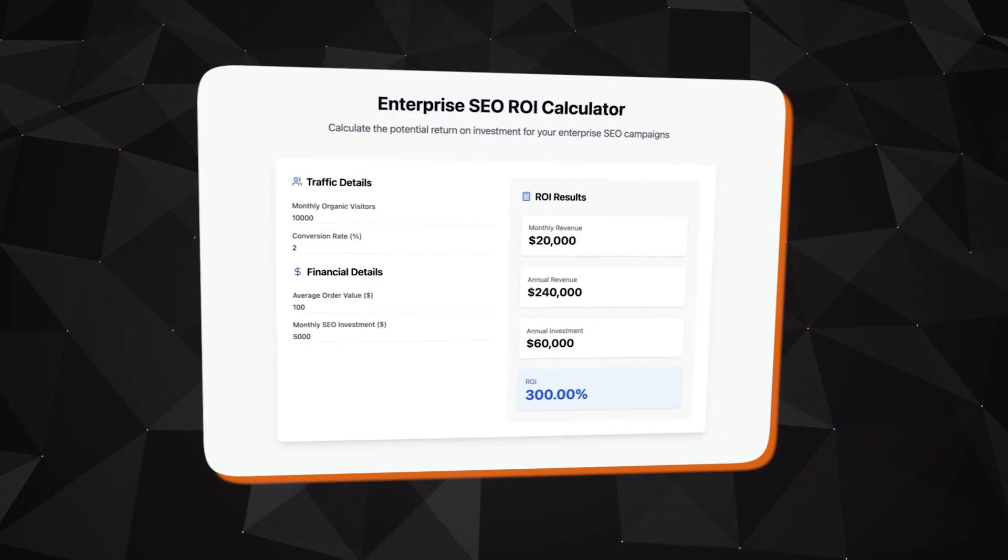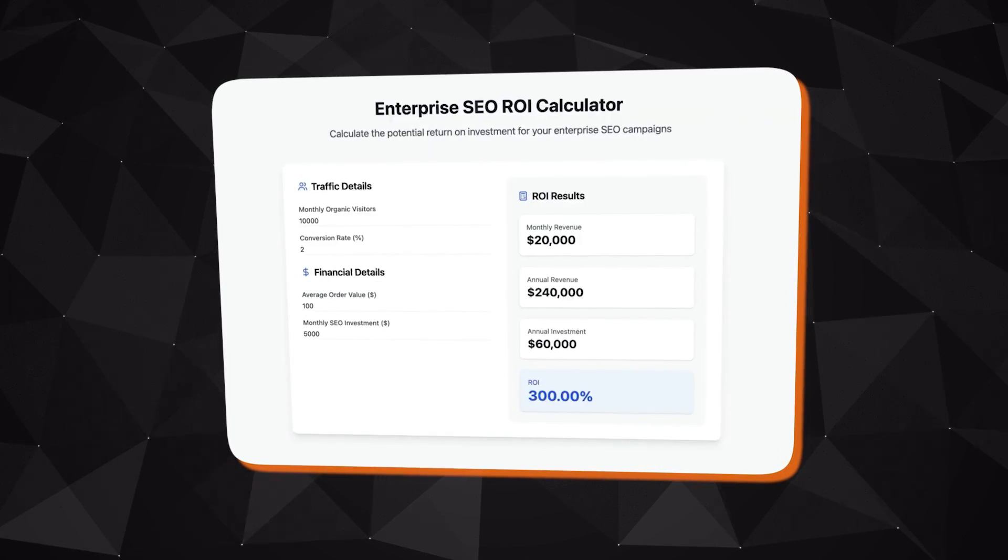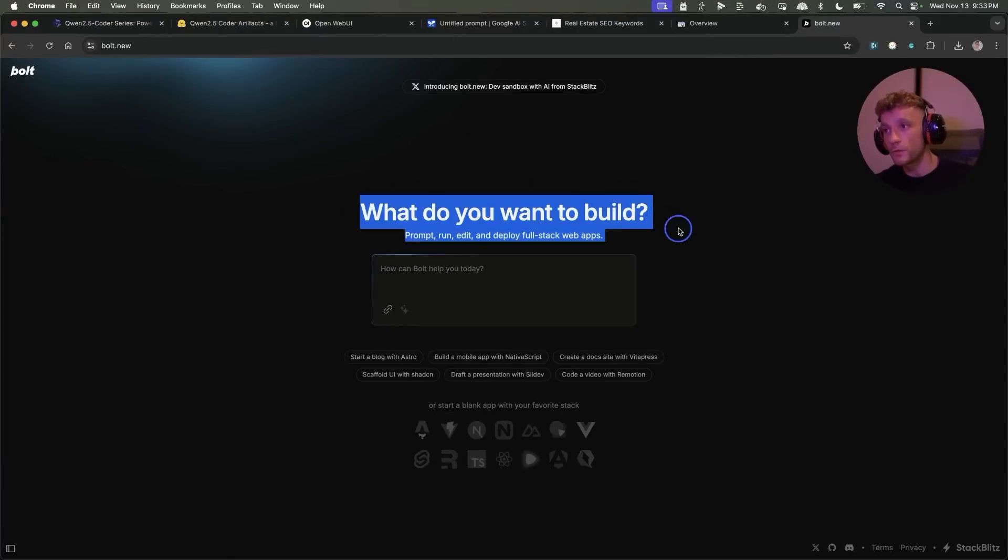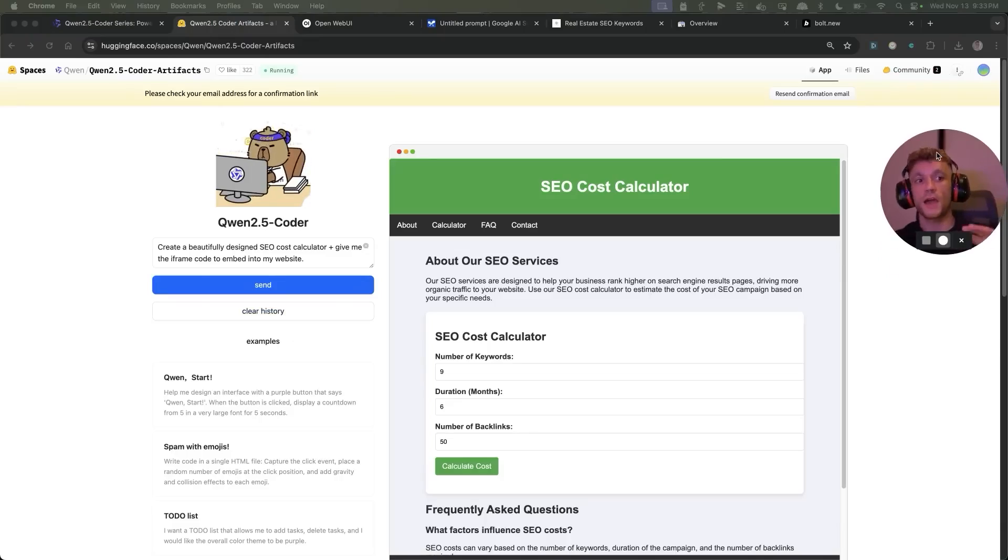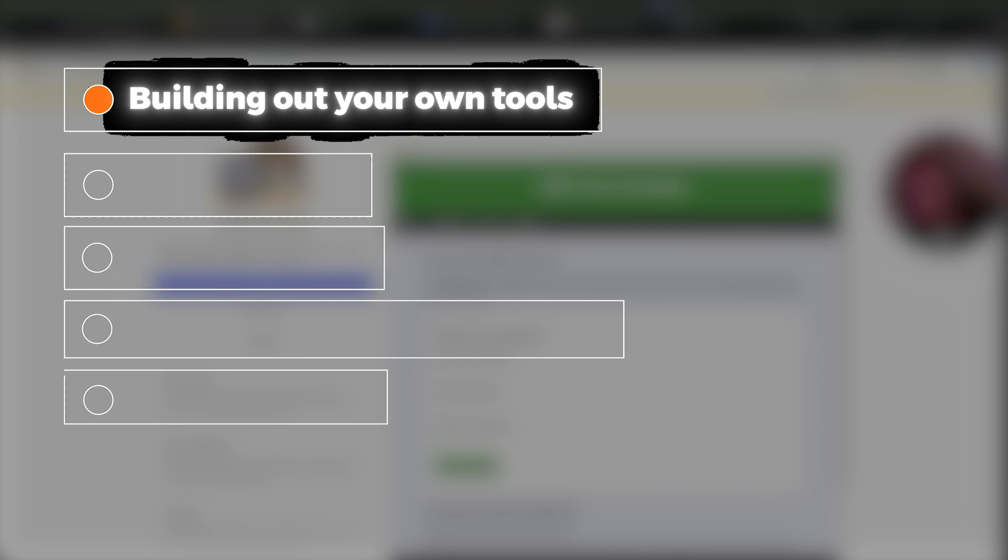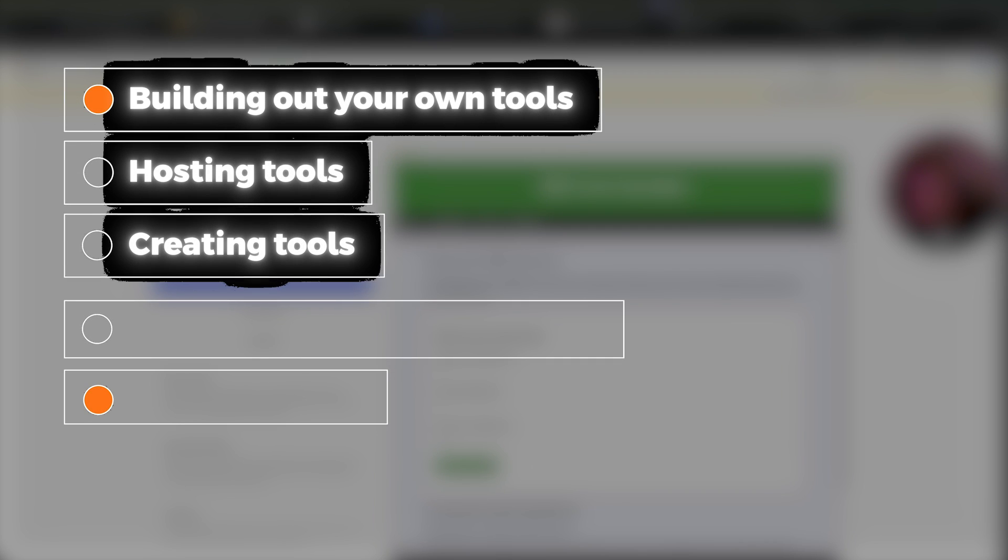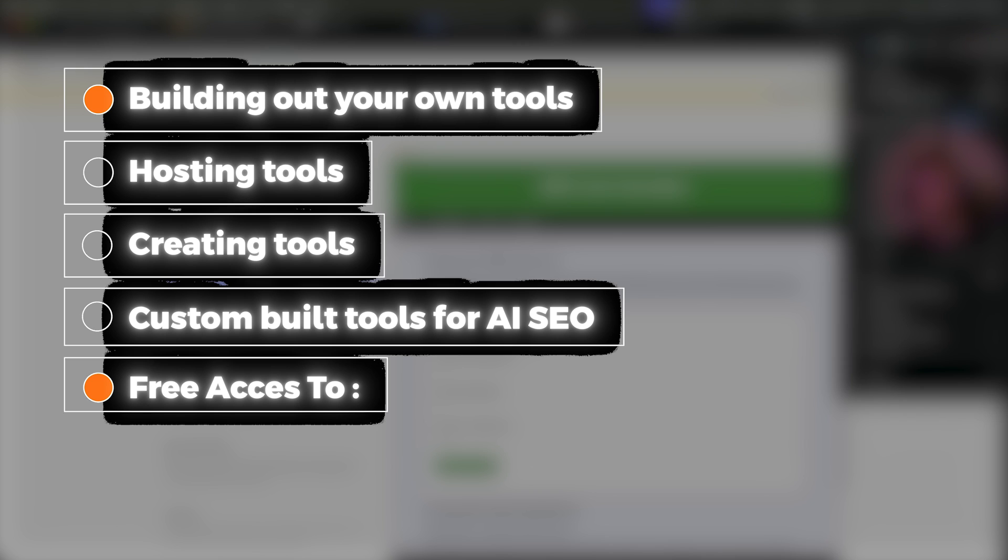Now that website, enterpriseseocalculator.com, was created on bolt.new. Bolt.new is a paid version. So just to recap, we've talked about building out your own tools, we've talked about hosting tools, creating tools custom built for AI SEO, how you can get free access to Qwen.